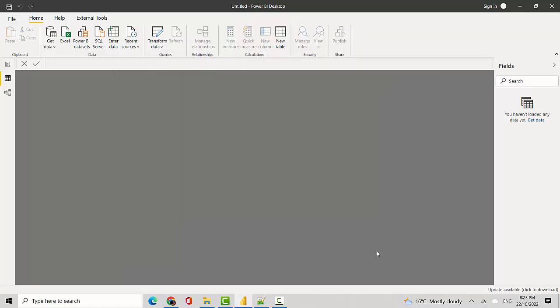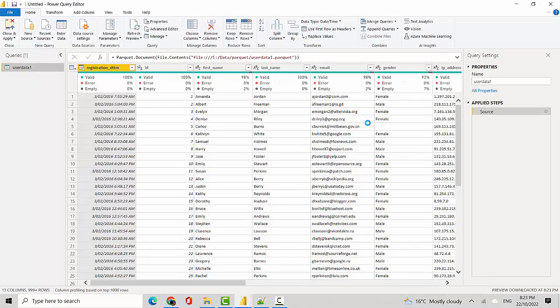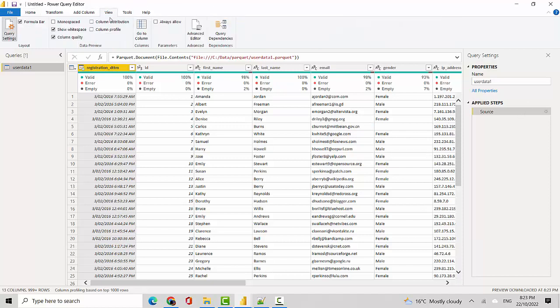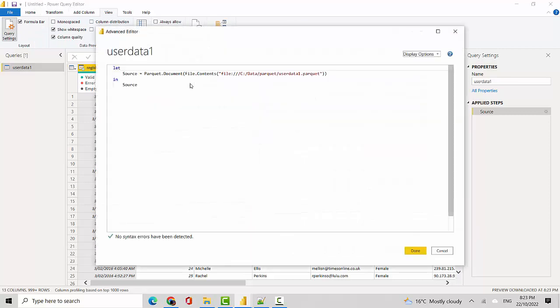As you can see here, in the Power Query Editor I go to the View button and click on Advanced Editor. You can see it's getting the Parquet document and this is the source.